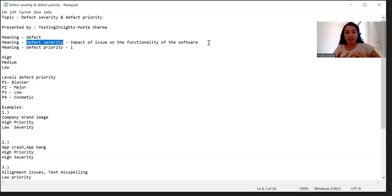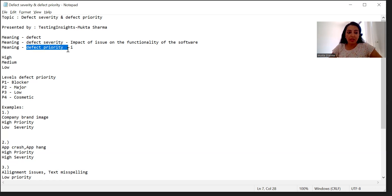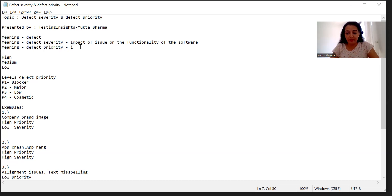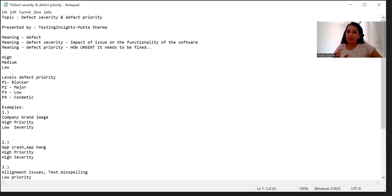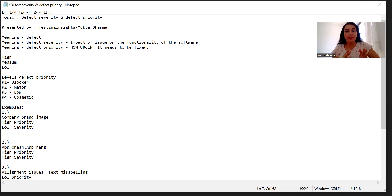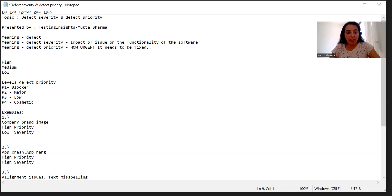Now let's understand what is defect priority. Priority means how urgent it needs to be fixed. If it is impacting the business to a significant level, that means it should be fixed immediately. If the impact is low, then maybe it can be fixed at a later point of time. That's why we have different levels of priority as well.